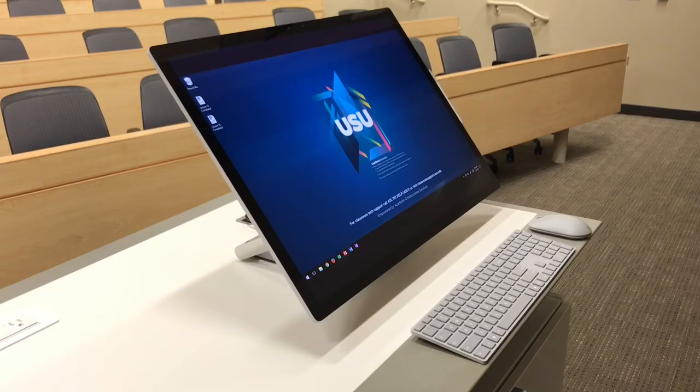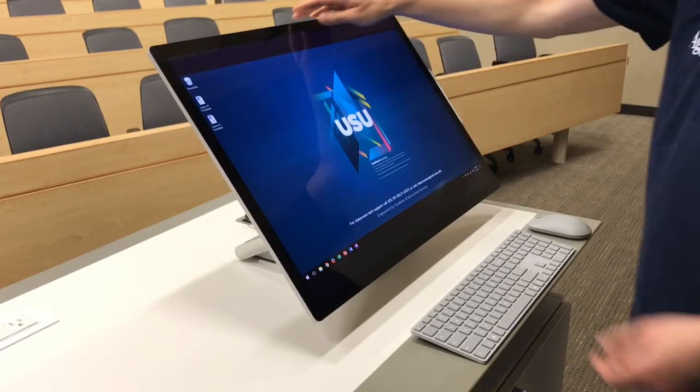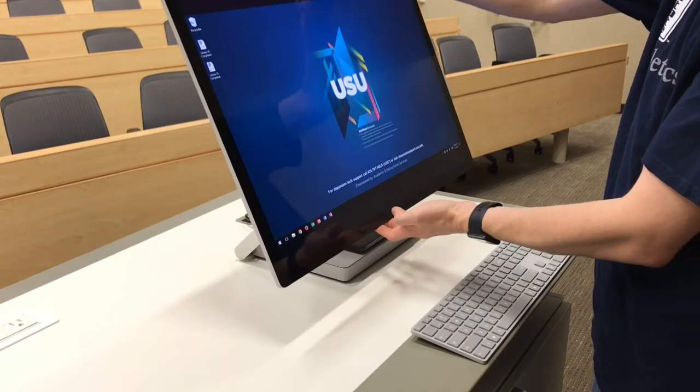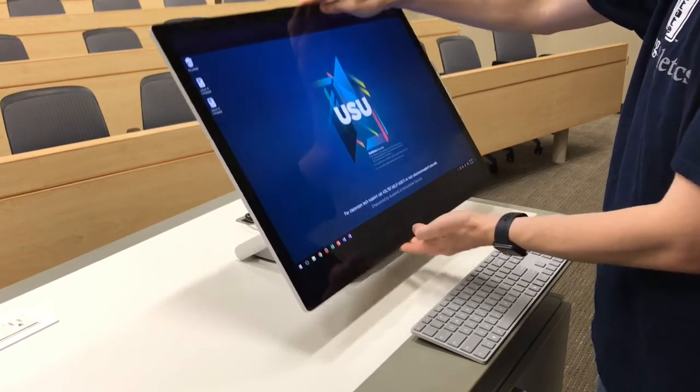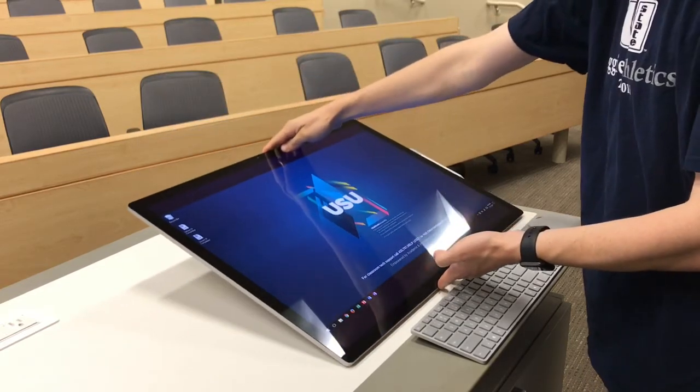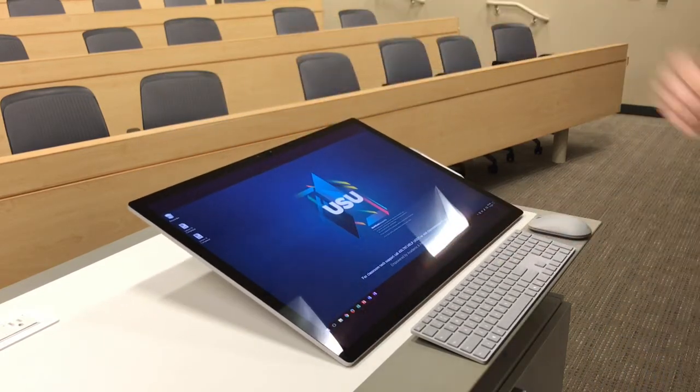If desired, the display can be lowered to a nearly flat position. When adjusting the display, place a hand on the top and bottom of the display and gently raise or lower it.